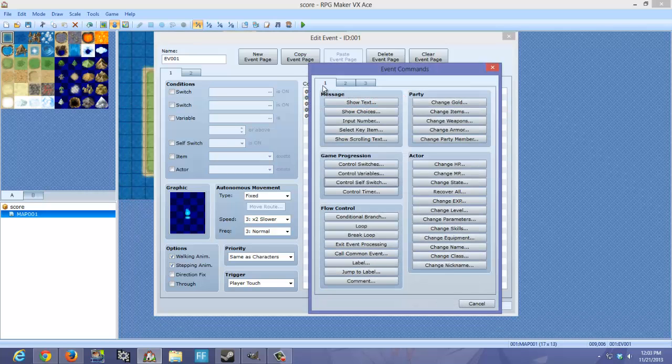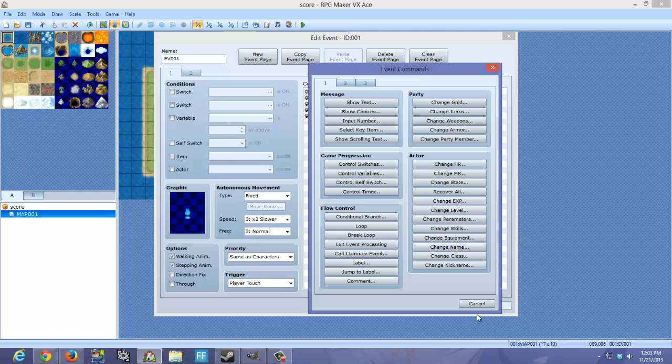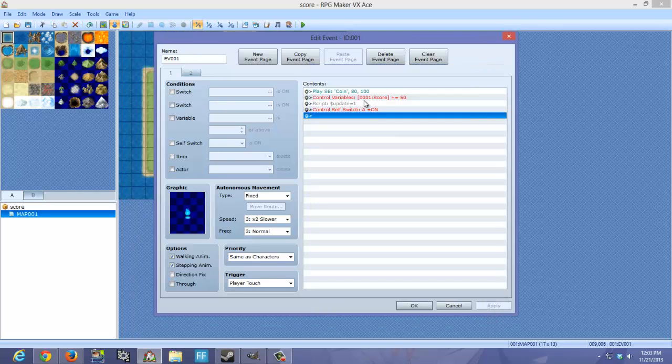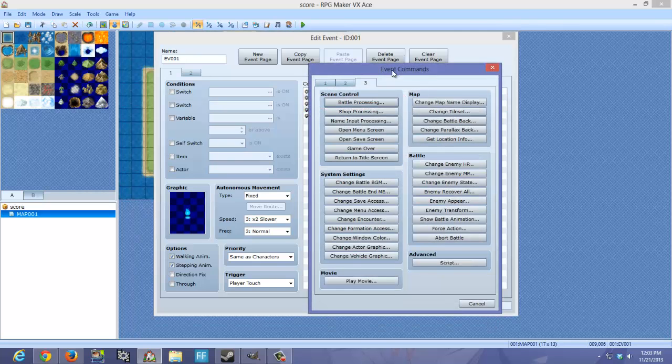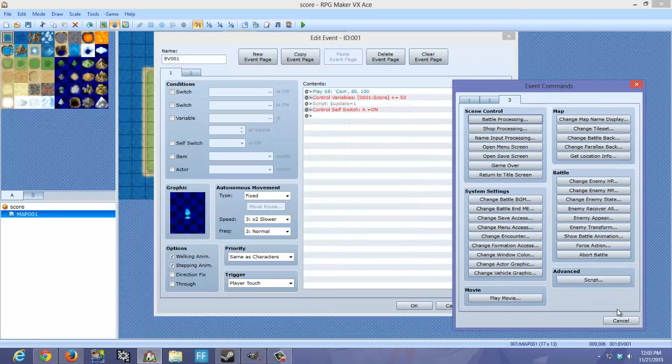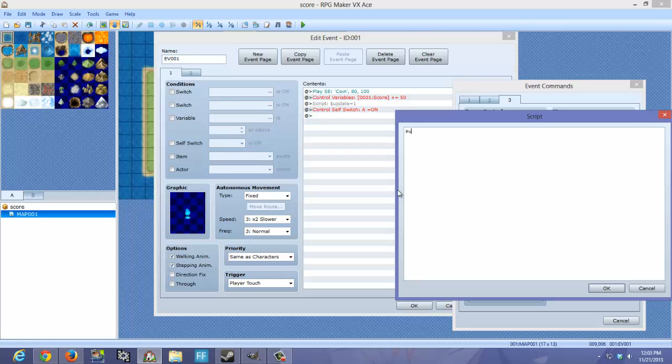If you don't know how to get to Control-Variables, it's right on the front page, right above self switches. And then after that, you want to do a script by going to the third. And you're going to type $update equals 1. This will allow the text to update.